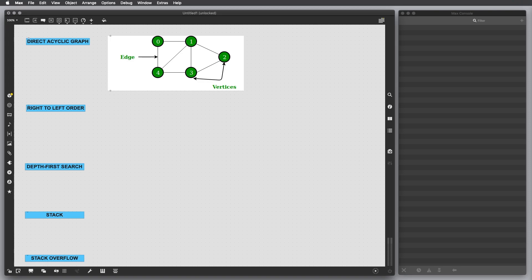These concepts are quite useful if you want to be a Max programmer because you're gonna understand how Max works behind the scenes and when you patch something it's important to understand how Max is gonna process the events and the messages and generally the objects connected to each other.